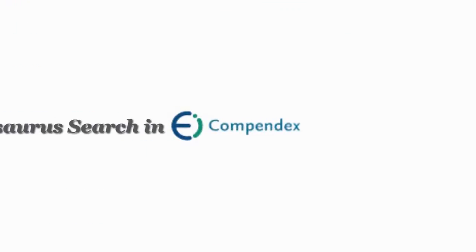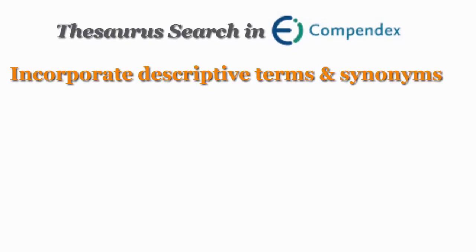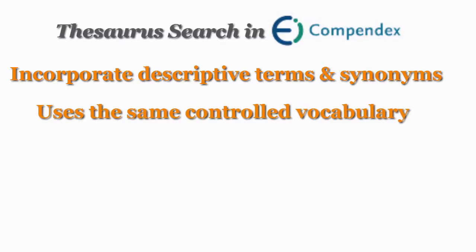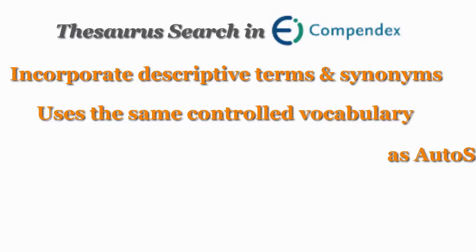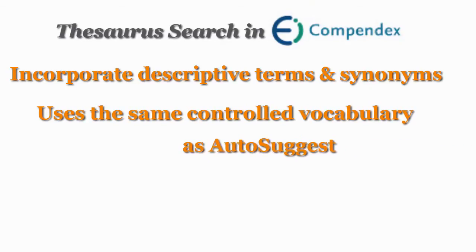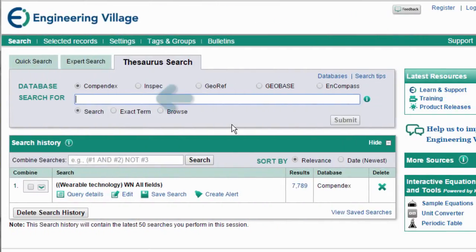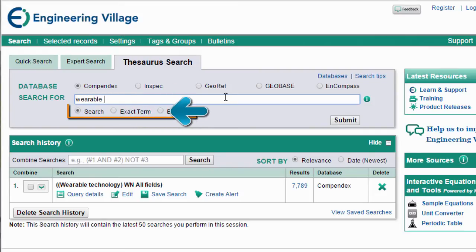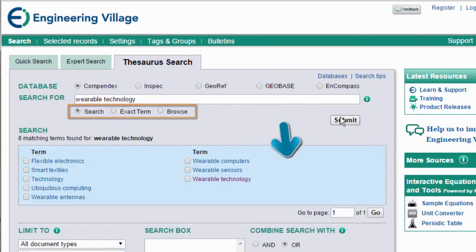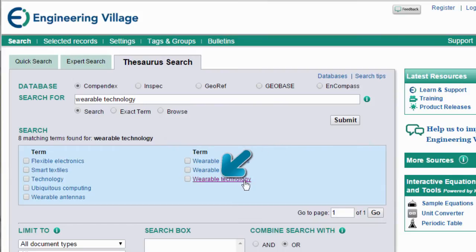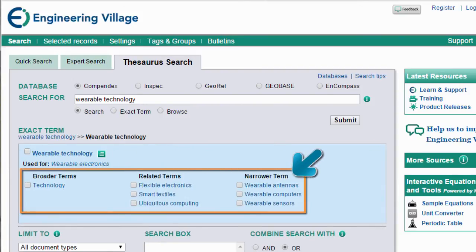Thesaurus Search is our final search, which lets you incorporate descriptive terms and synonyms for your search based on the same controlled vocabulary you saw with the autosuggest tool. Type a term in the search box and select Search Exact Term or Browse and click Submit. Open a term to see broader, related, and narrower terms and select which you want to use.